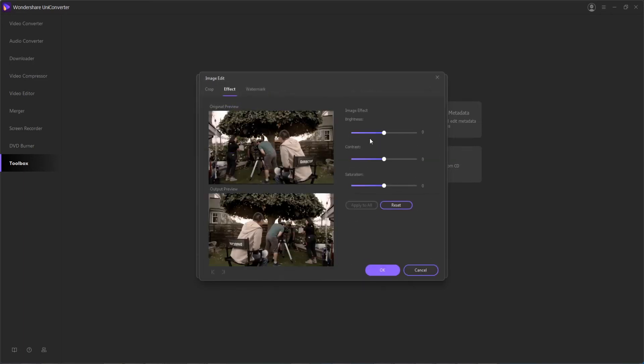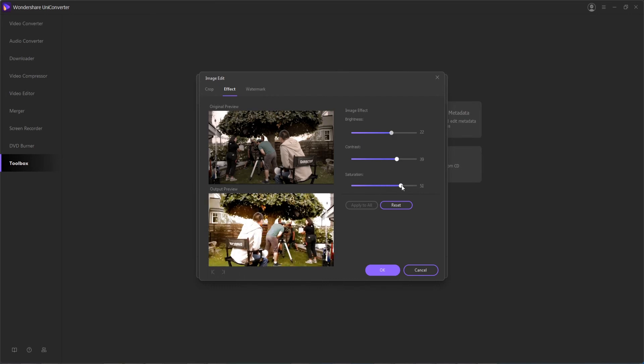Next up, you can also apply different effects and change the brightness, contrast, and saturation of everything to give it a different look.